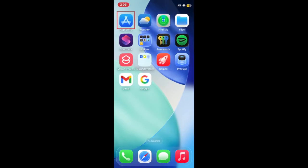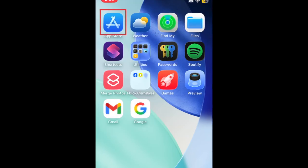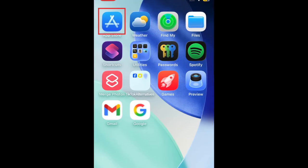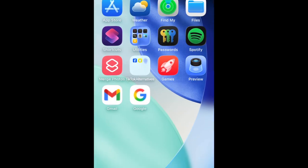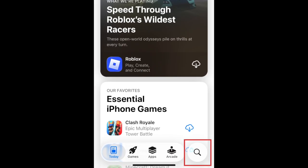To download the Microsoft Word app, first open the App Store. Go to the Search tab.